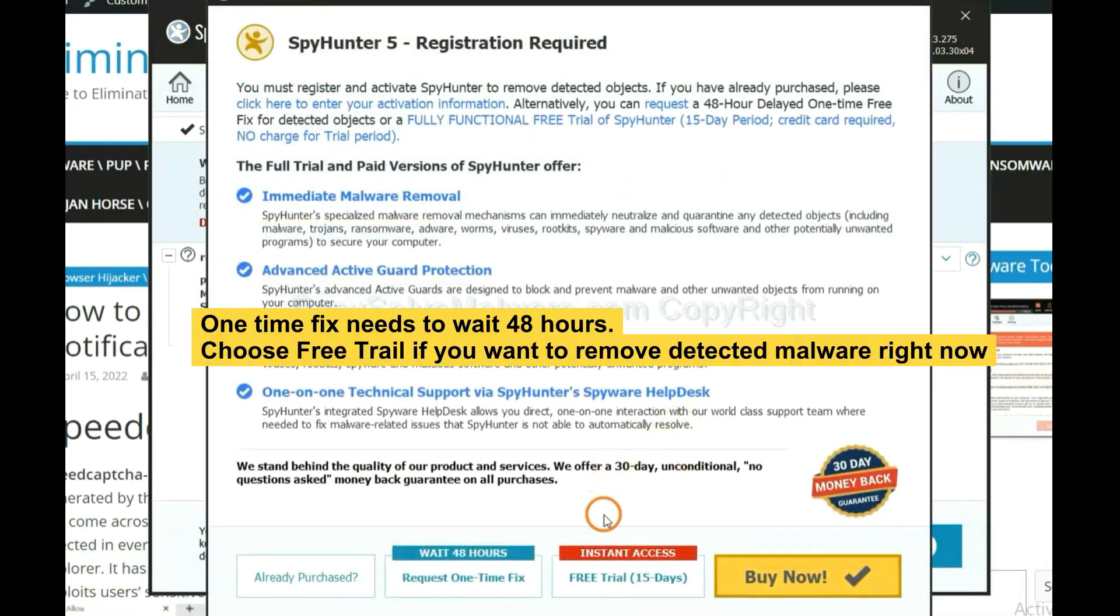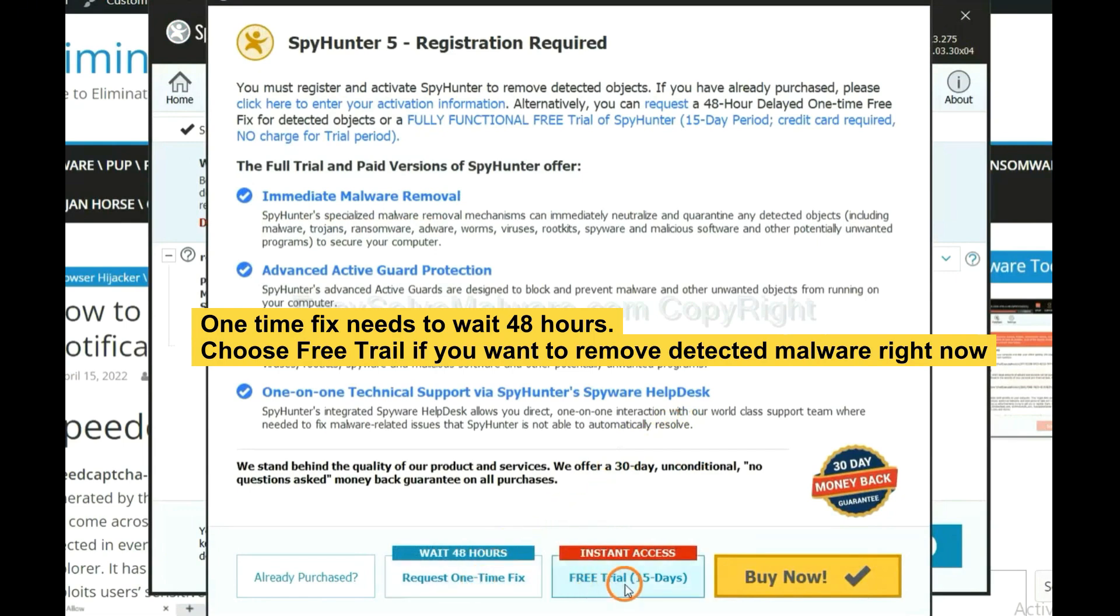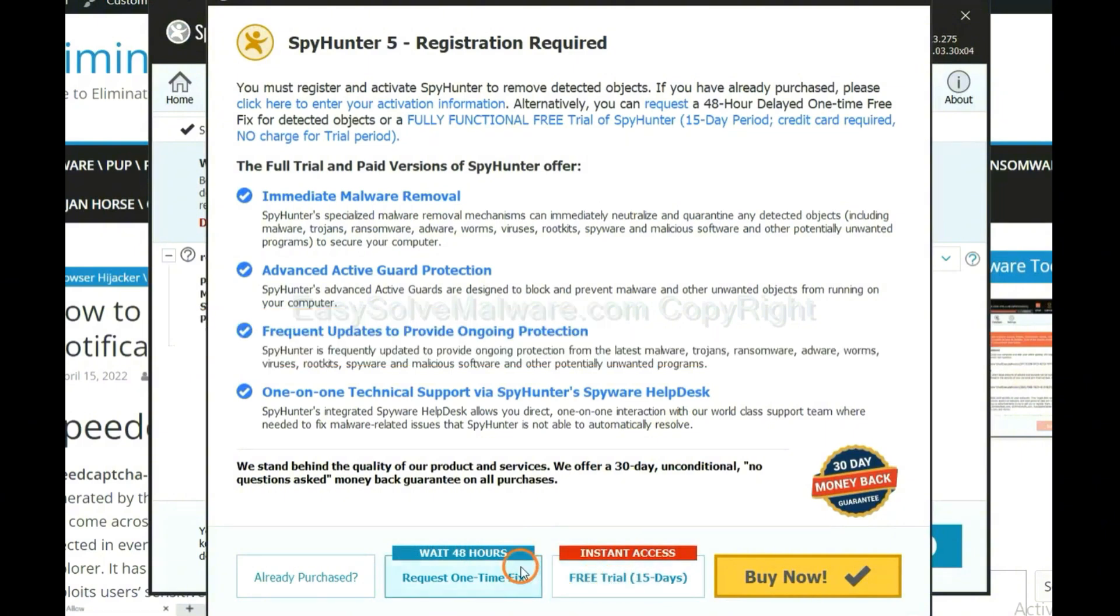The runtime fix will need you to wait 48 hours. If you want to remove all the detected malware now, you should choose free trial. It will solve all the problems.